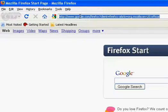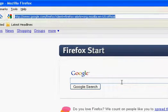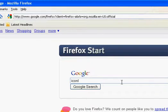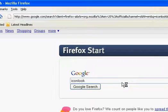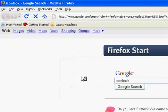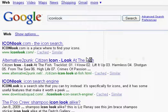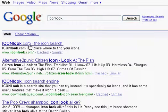Okay, so then in Google, type in icon look. So this is icon look. Click on the first result, icon look dot com.